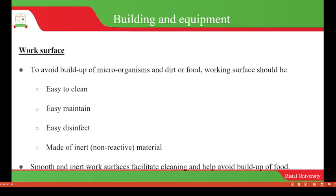The work surface should be inert, meaning non-reactive, to avoid contamination which may result from a reaction between the food and the material on the work surface.